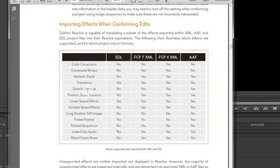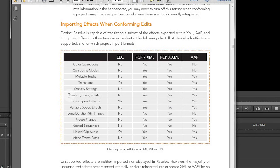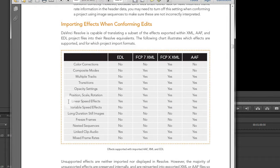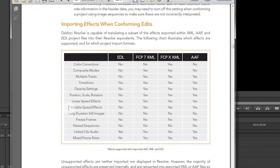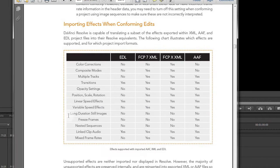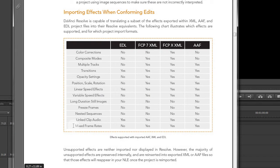You'll see that composite modes are supported, multiple tracks are supported, transitions are supported, opacity settings are supported, position scale rotation is supported, linear speed effects are supported, and variable speed effects are supported along with link clip audio and mixed frame rates.